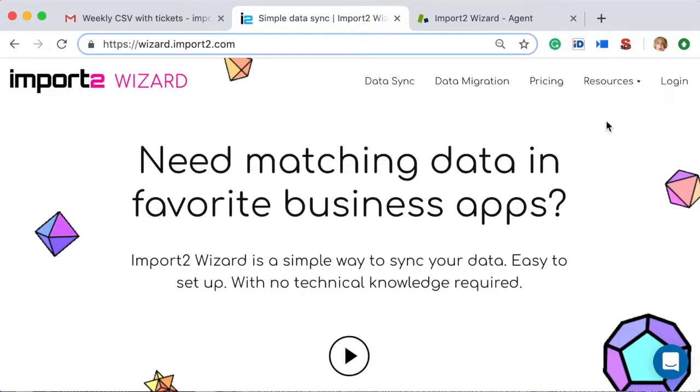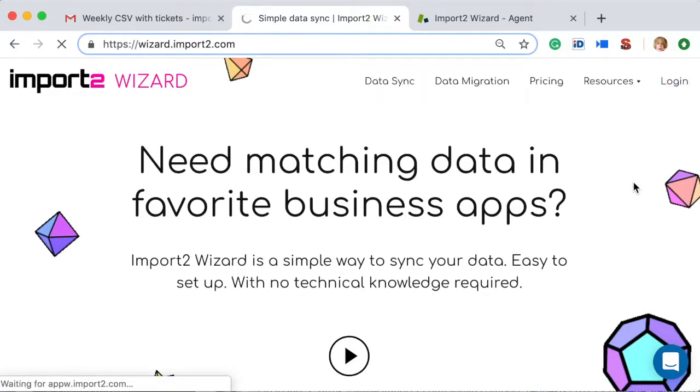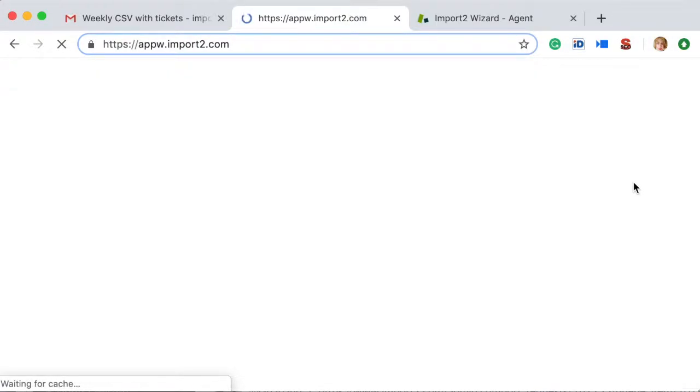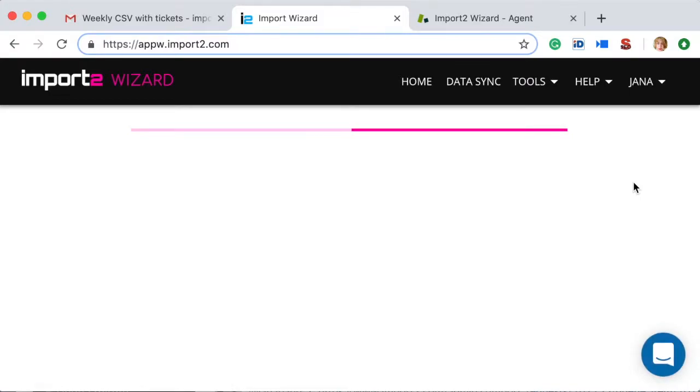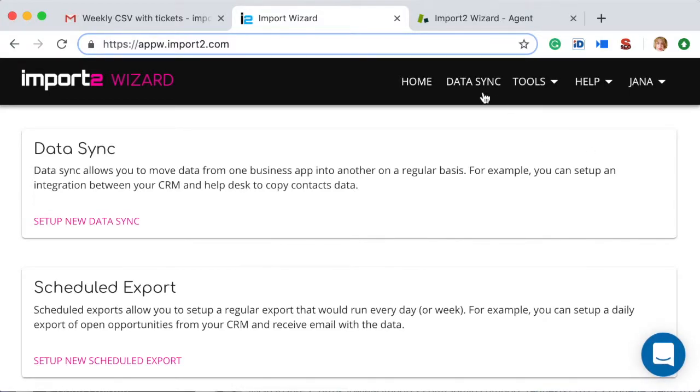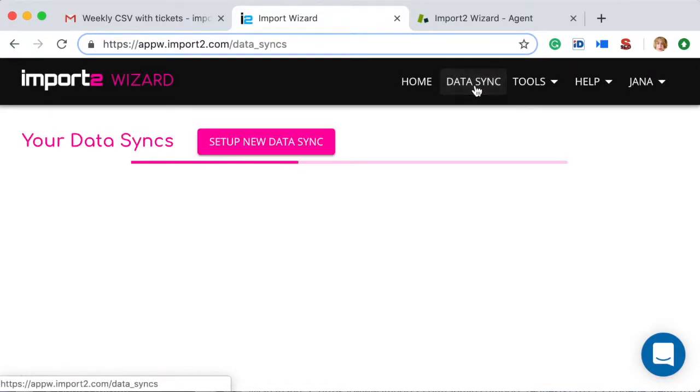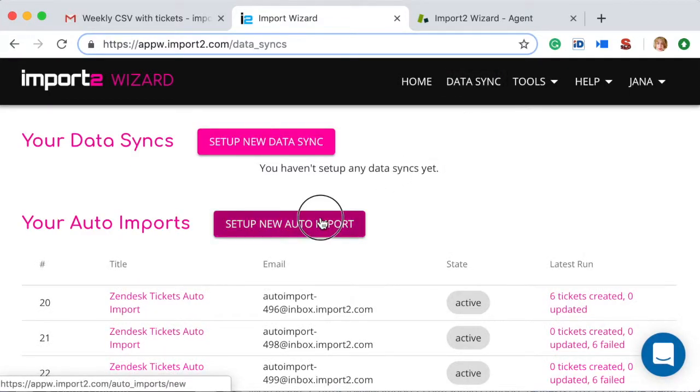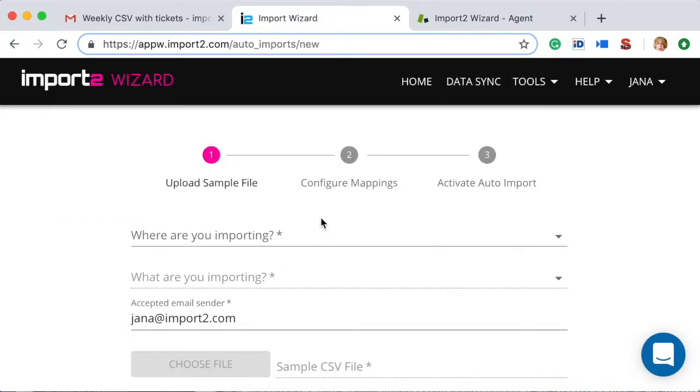Login to your Wizard account. If you don't have one, it's easy to set up. Under the Data Sync menu, the feature you need is called Auto Import.